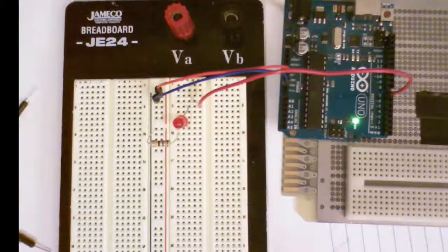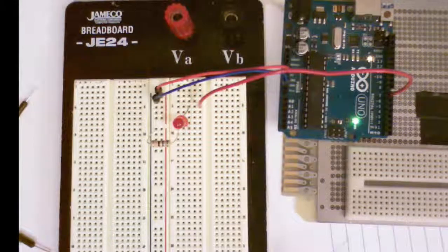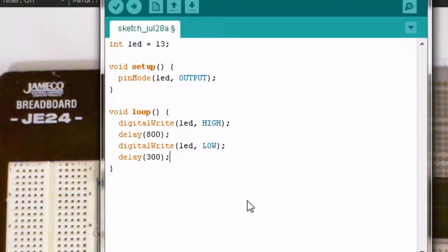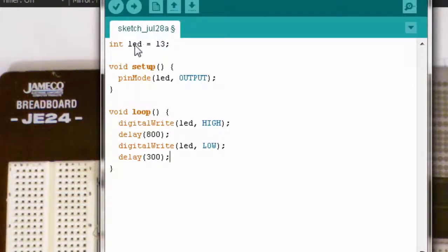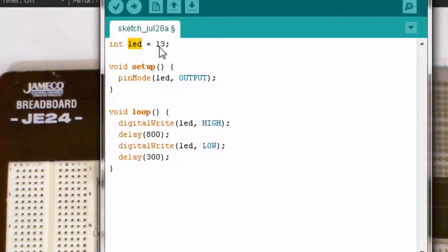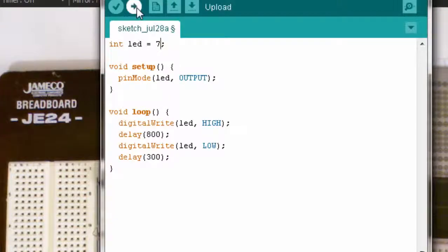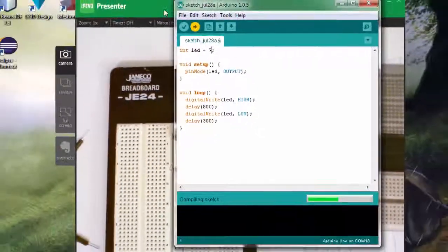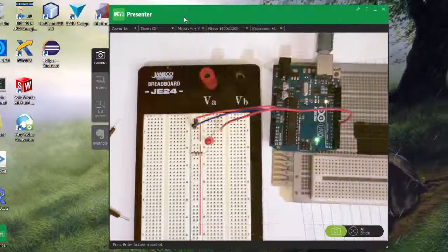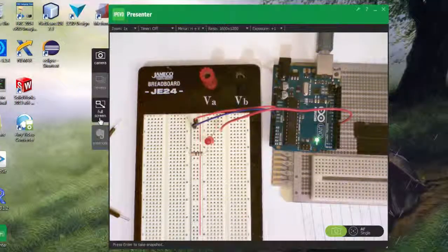Let's go ahead and load a program. This is my blink test program from before. This LED variable was set to 13 for pin 13. Let's change it now to 7. That's the only change I need to make. Now when I upload the sketch